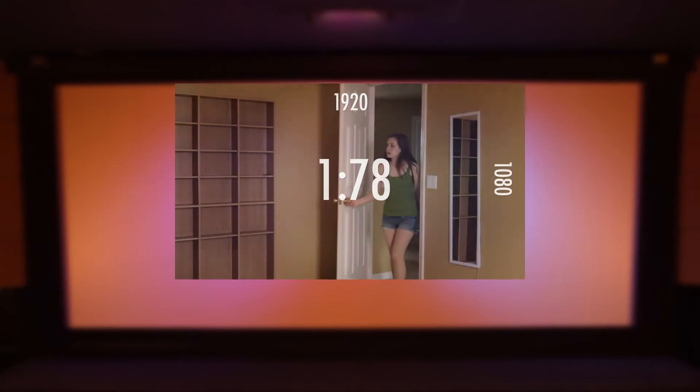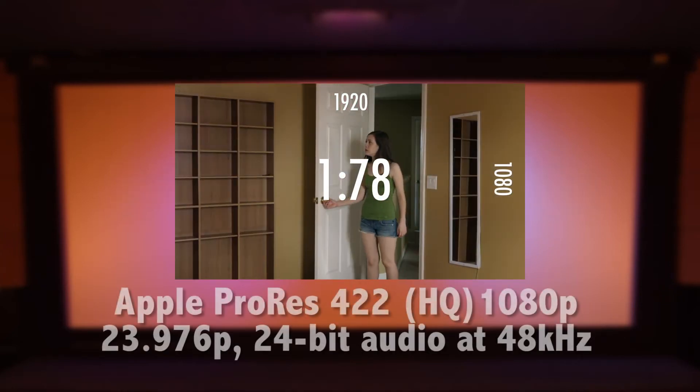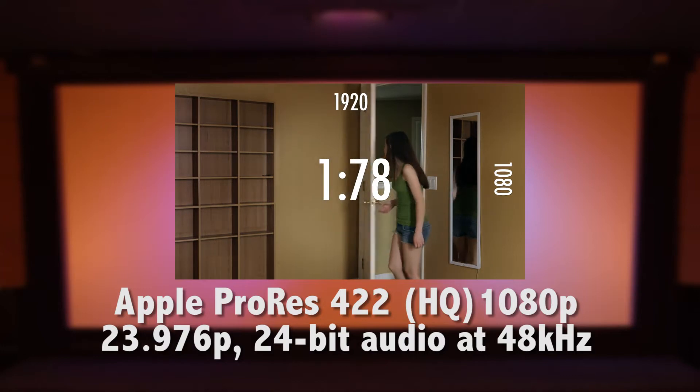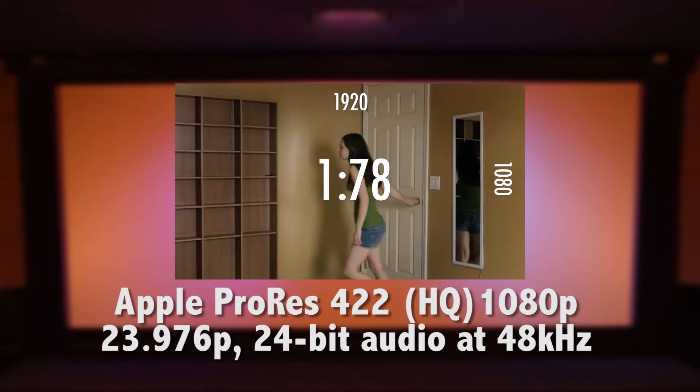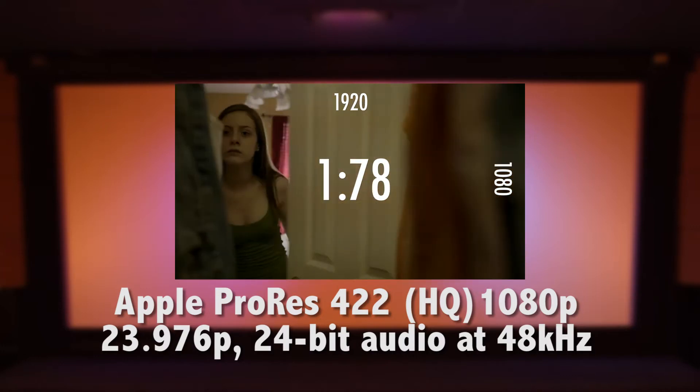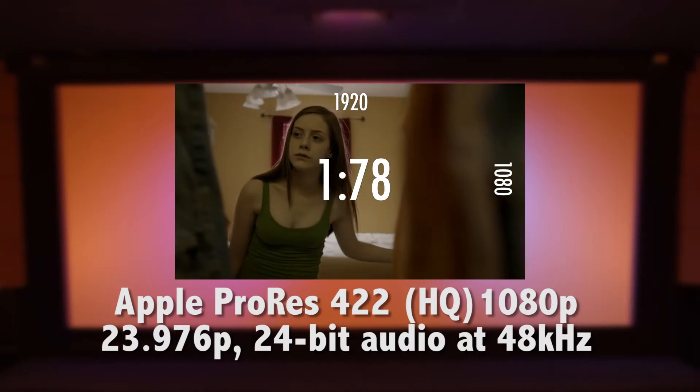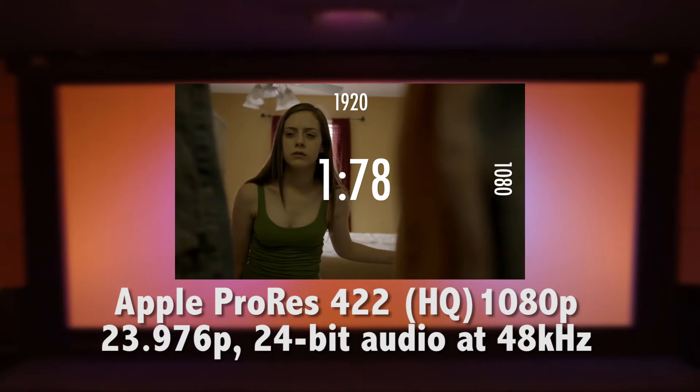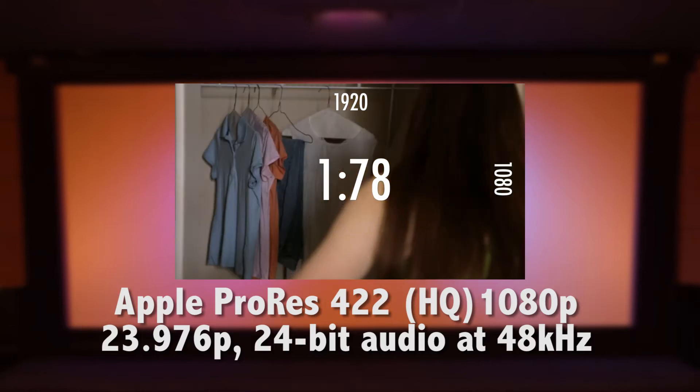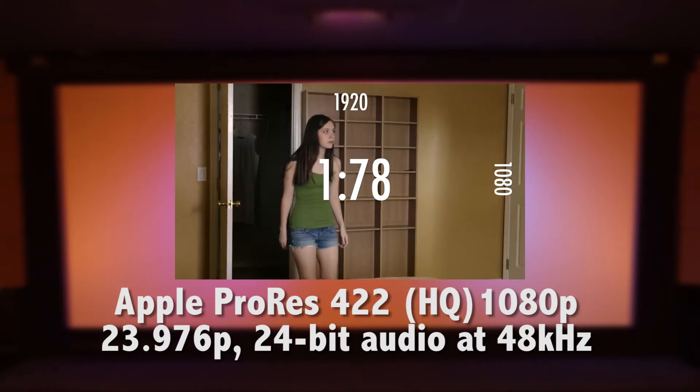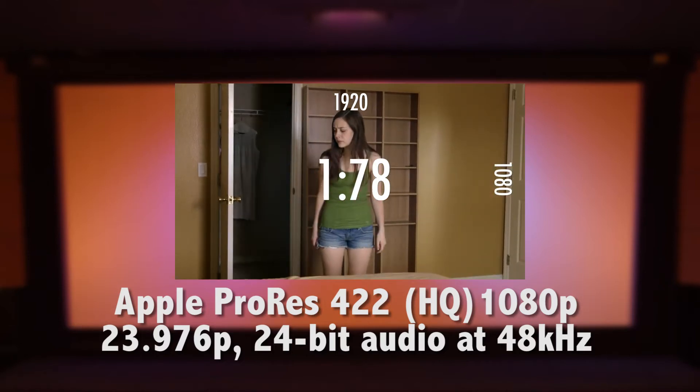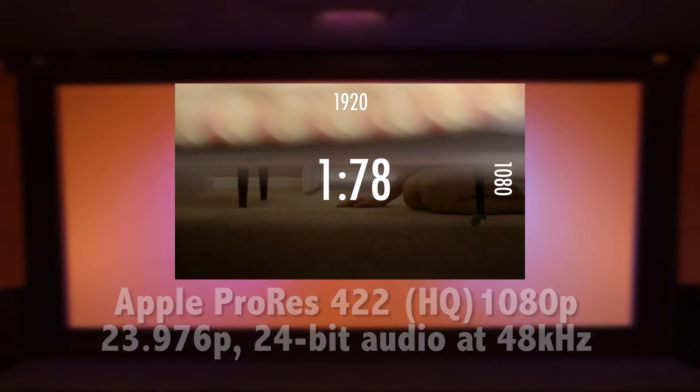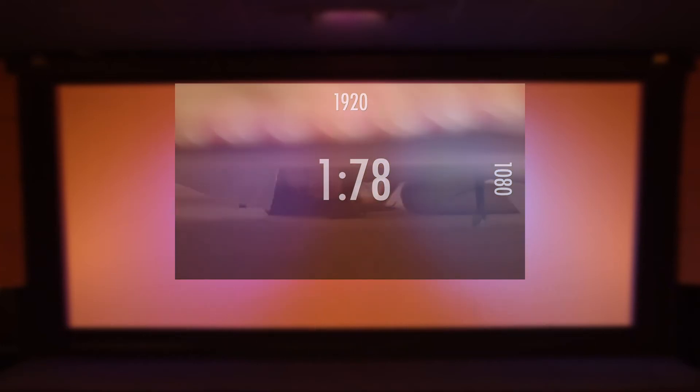My master is an Apple ProRes 422 HQ, 1920 by 1080, 23.976 frames per second, and with audio at 48 kHz at 24 bit. For the purposes of this tutorial, I will be using this as my starting point.